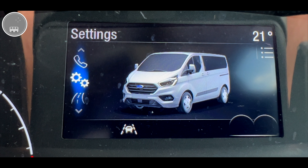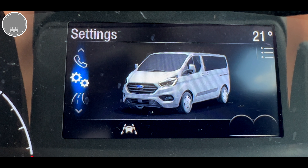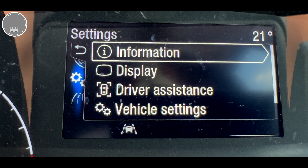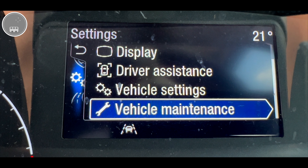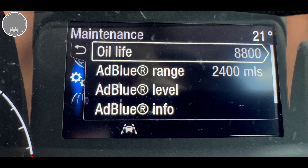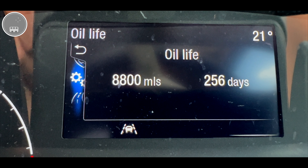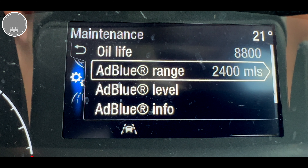Moving back to the main screen and on to Settings — this is a particularly useful menu and is worth taking note of. In here is where you can set the Nugget up to be how you like it. Starting from the bottom with vehicle maintenance, which is very useful — this gives you the information of how many miles are left before the oil will need to be changed. In this case 8,800 miles or 256 days, whichever comes sooner.